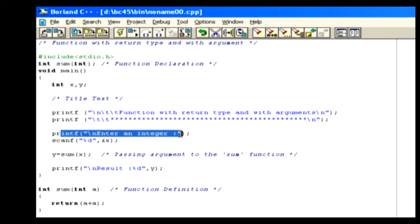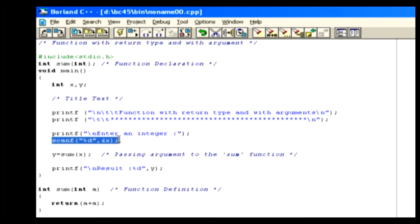Here we show a text message. And we give input to the variable x using this scanf function.